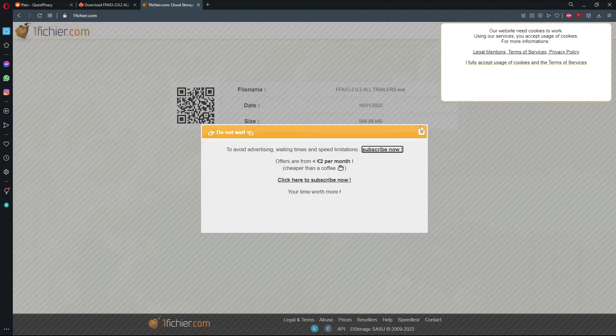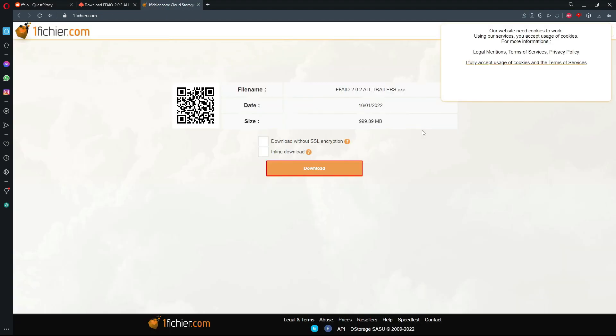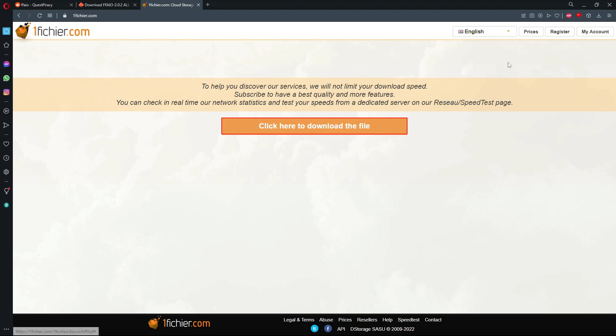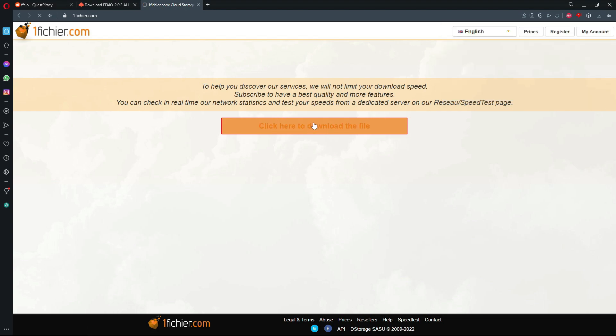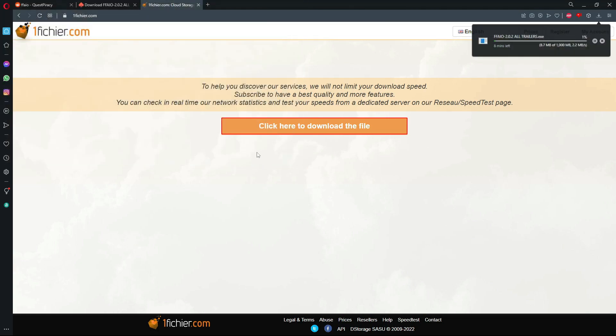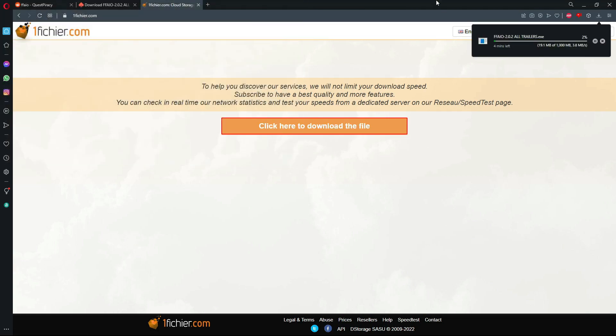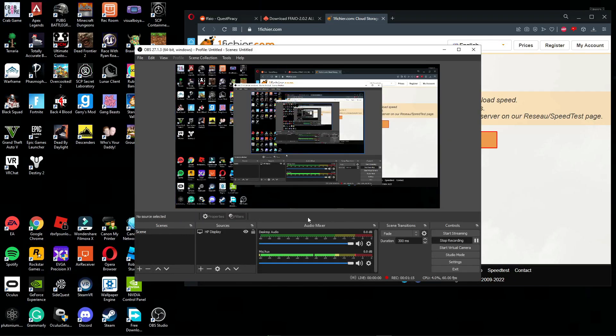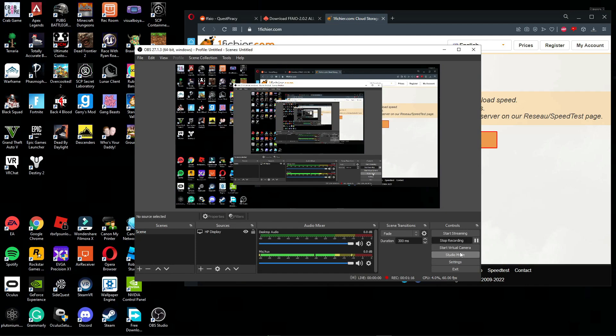Continue the link. You should pop up in this website right here. Click the X and click download. This should pop up and just click here to download the file. Click save and just wait for it to download. I'll be back when it's done.